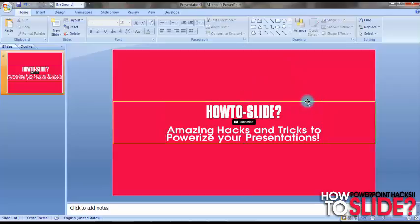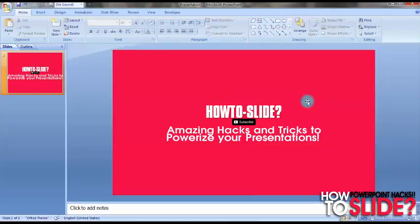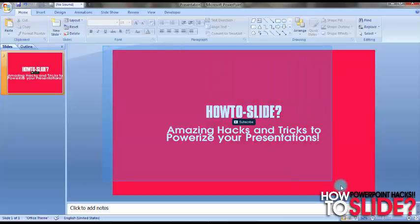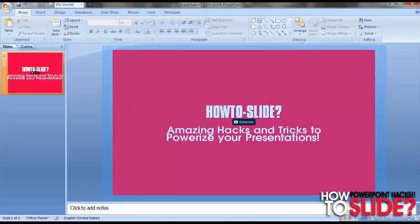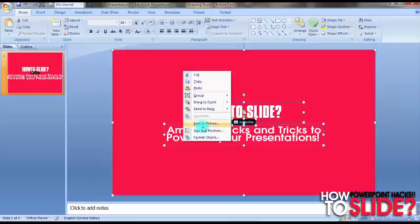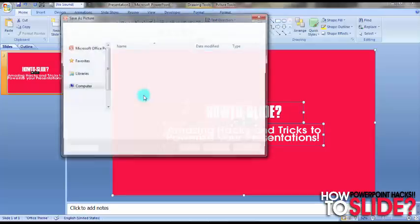Now we have to just convert it into a picture. Drag the mouse cursor by holding the left mouse button and select all of the objects we needed for the channel art. Save as picture.